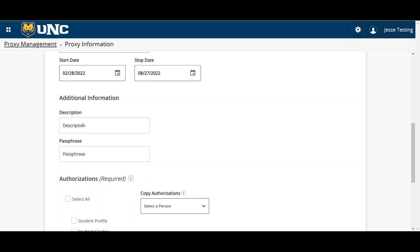Next, you can add a description of who this proxy is, so I'll put parent. Then, you can create a passphrase. Again, your proxy will use this passphrase if they contact the university to ask for information you've authorized to release.